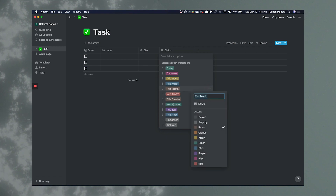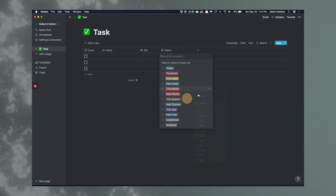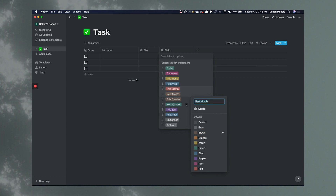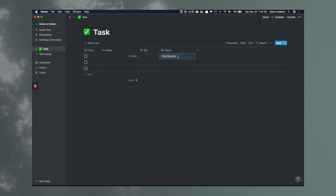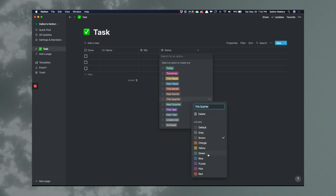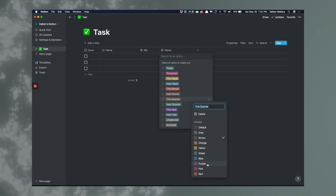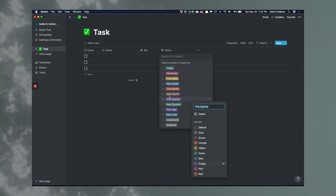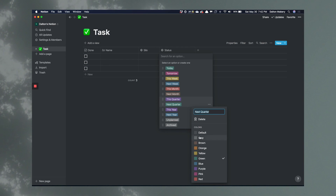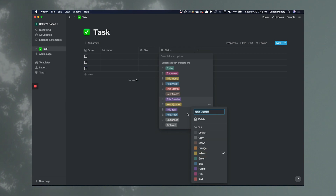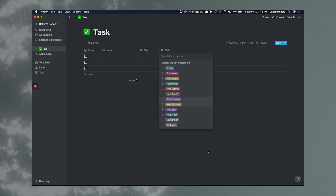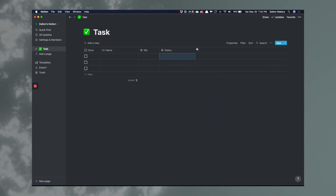Next month we'll go brown. This quarter we'll go purple. Next quarter we'll do yellow. And then this year, next year, unplanned, and archived also get their own colors. So there we have all the statuses with their color coding to visually indicate urgency and timing.